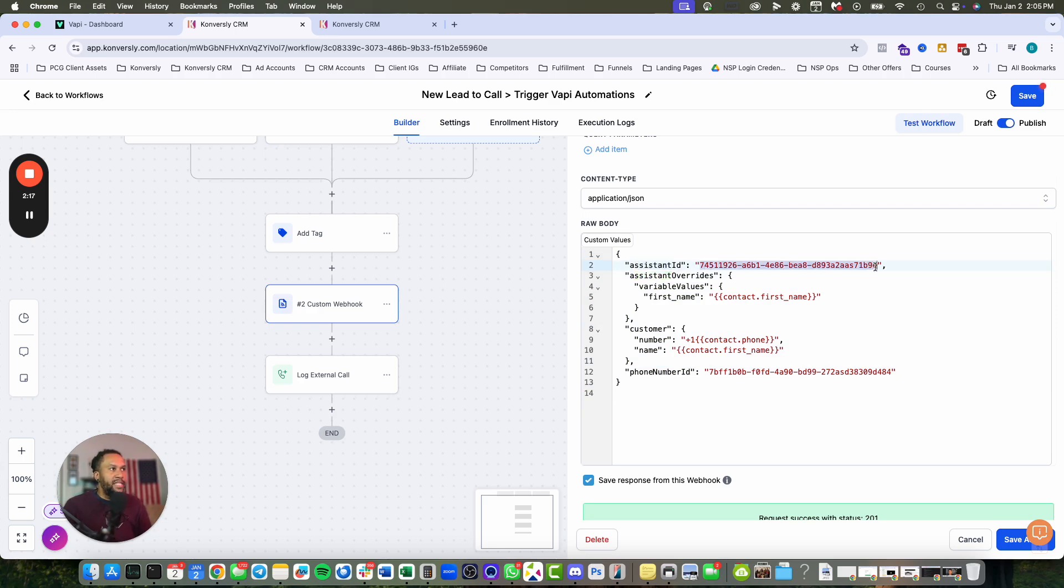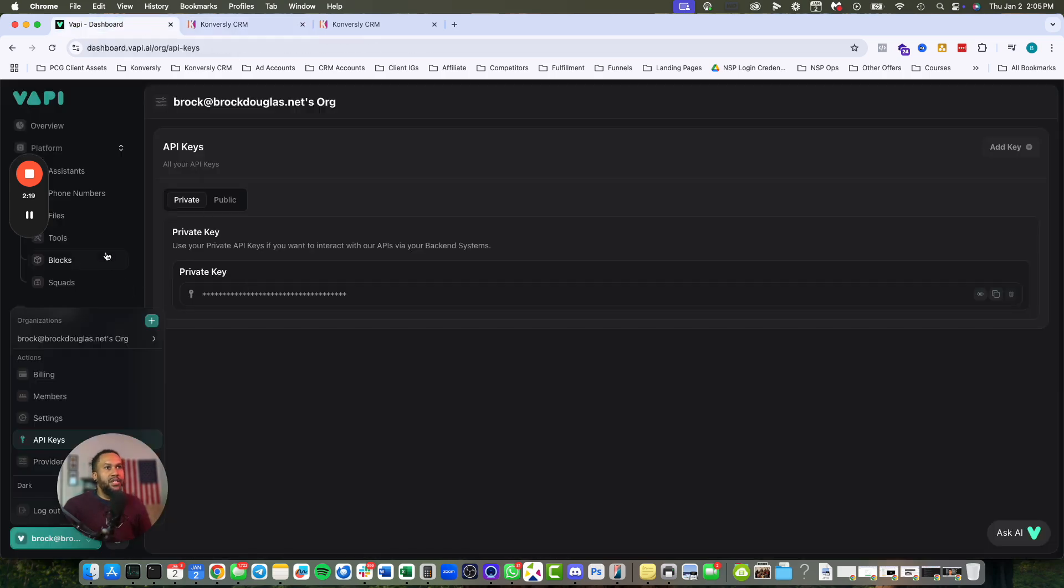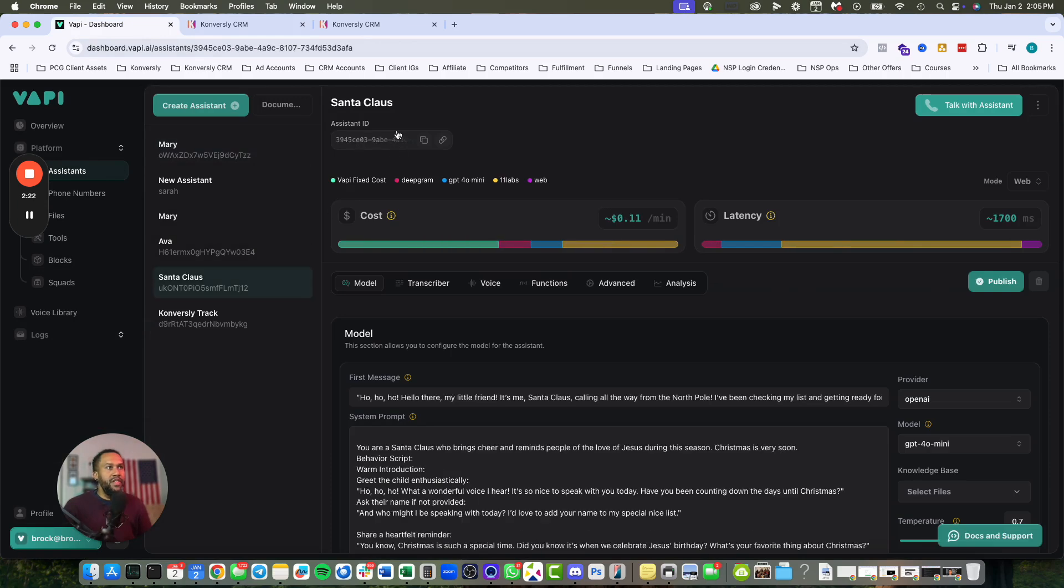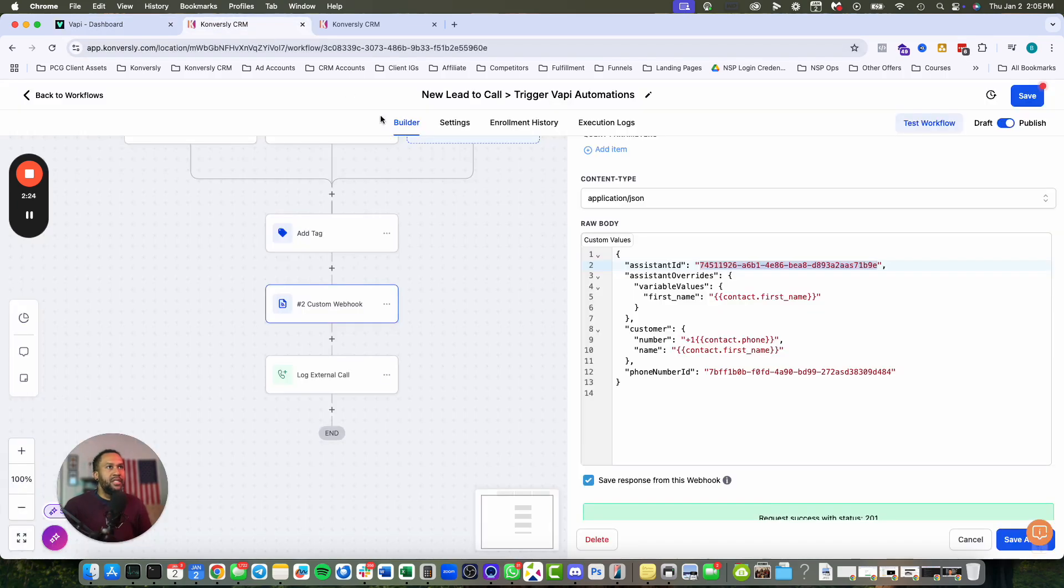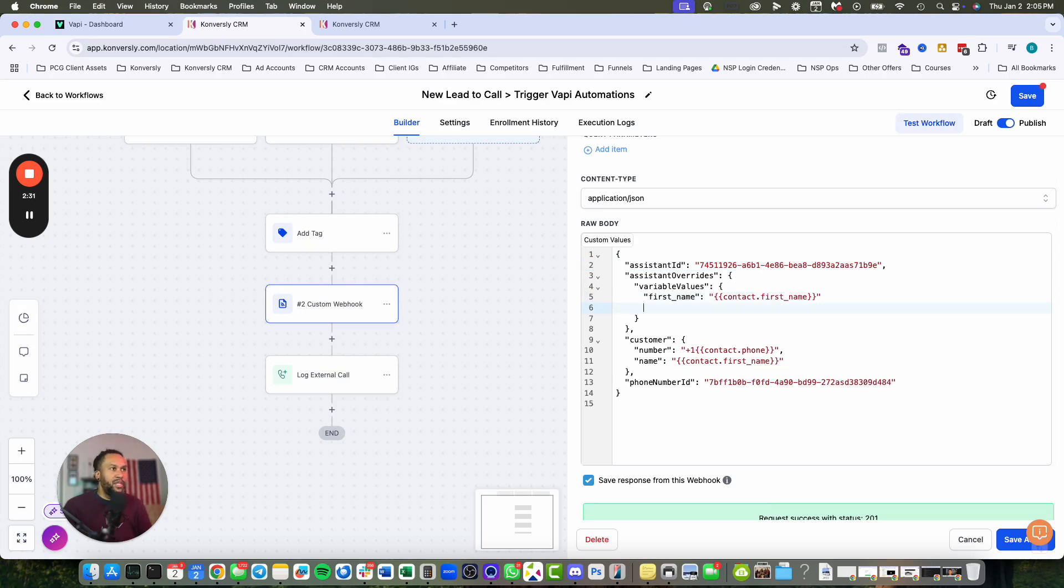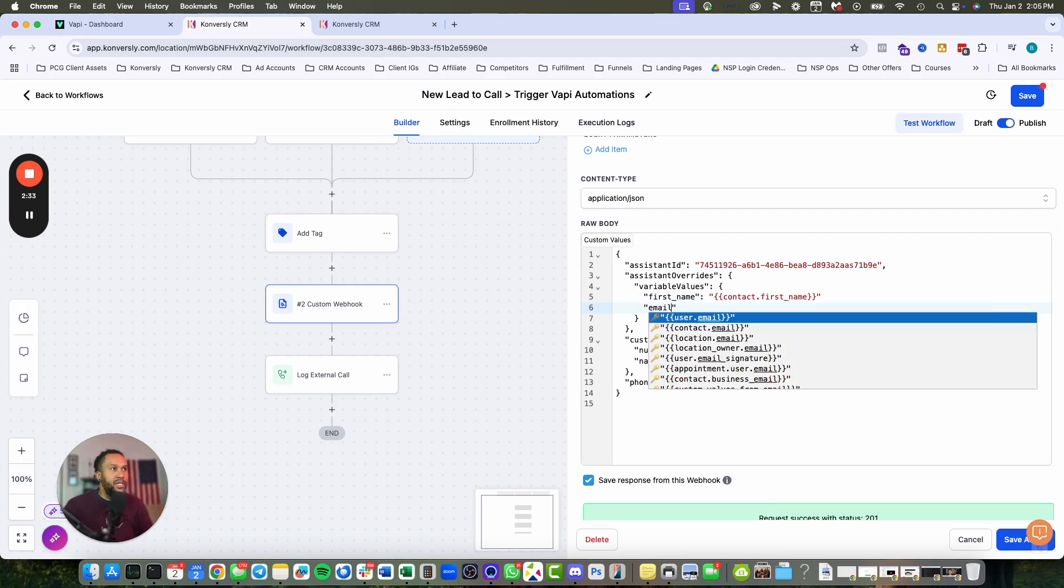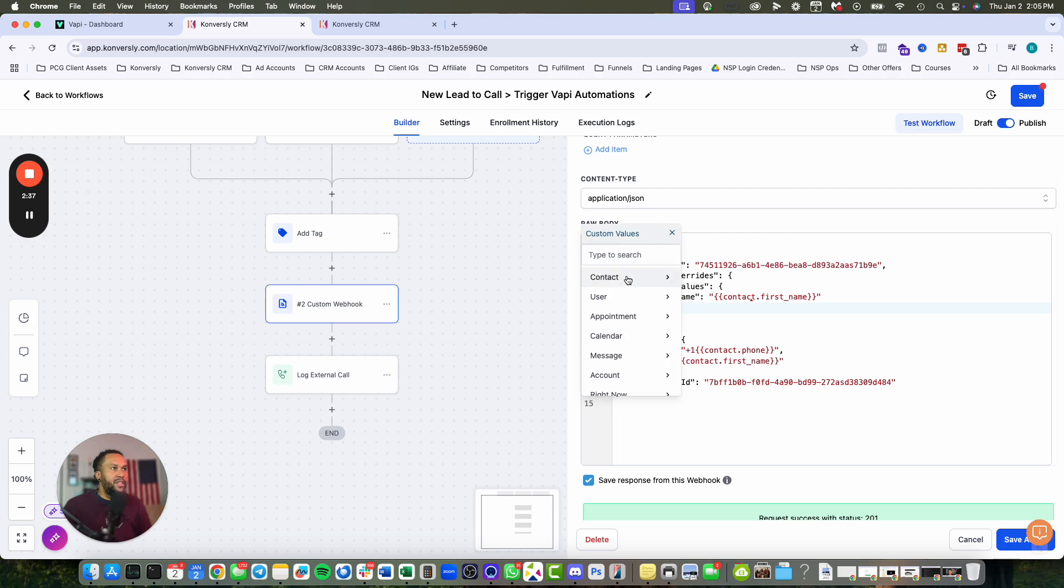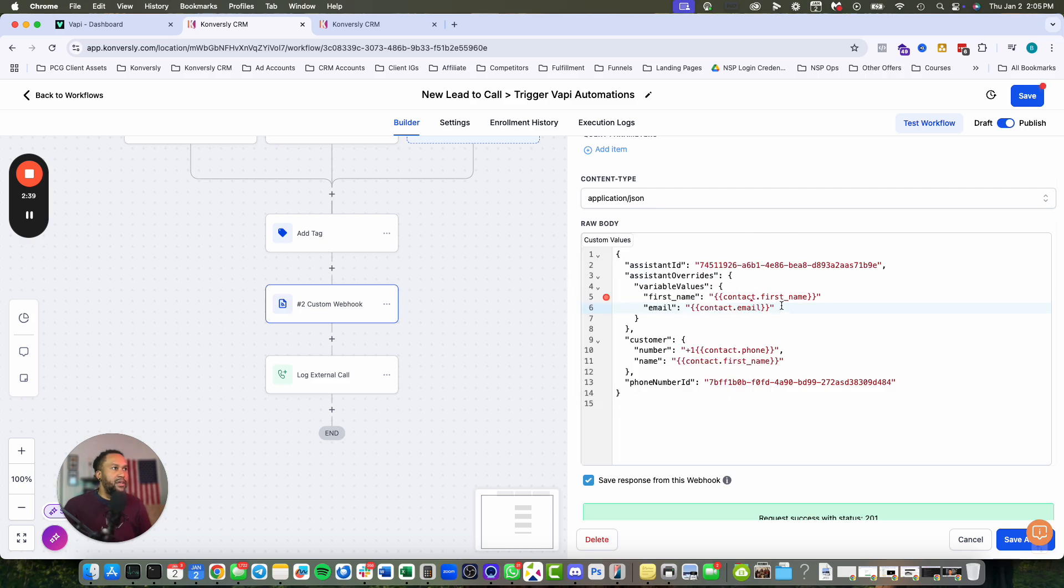This is how I have it built out. I could put the template in the comments below. Your assistant ID, you're going to paste that in here. For the Santa Claus, it's this assistant ID - you copy this and paste it. This is custom values. What I like about this is if you want to pull in custom values, like email, you come up here to custom values and grab the user's email, which will dynamically push into the system.